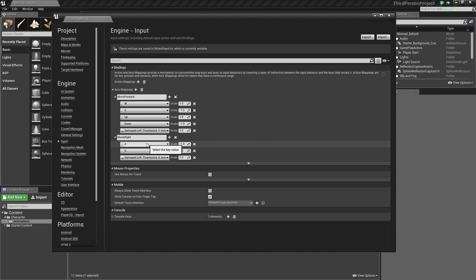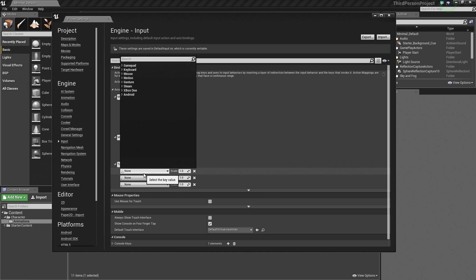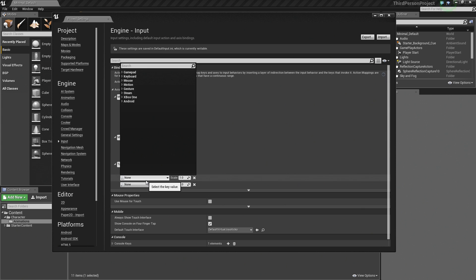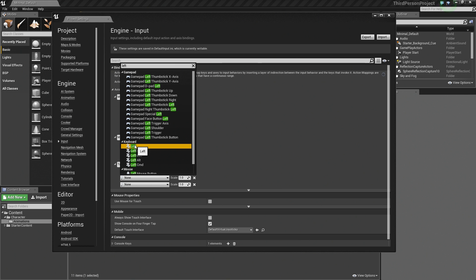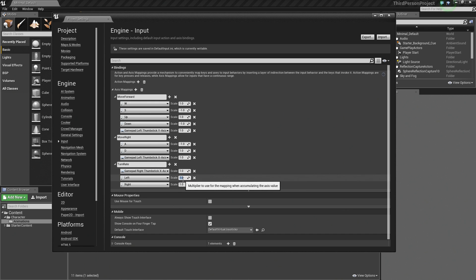Notice that we did not use the left and right arrows — we are actually going to save those for turning as a separate axis. Let's click the plus sign and call this one Turn Rate. Let's add two more mappings to this. For the first one, we are going to use the GamePad Right X axis — that is the right thumbstick. Then let's also add the left keyboard arrow and the right keyboard arrow. For turning left, set that to negative 1. So turning right will be the right arrow, and turning left will be the left arrow.